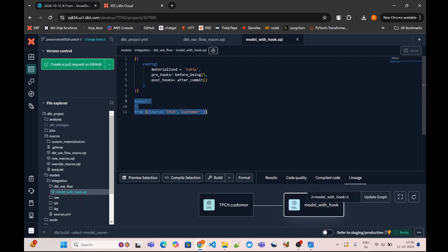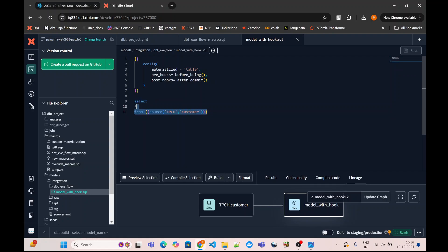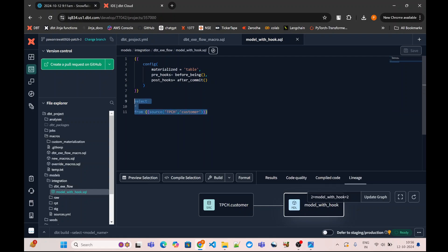One most important thing to note here is that if during execution my model query fails, my post-hook will not get triggered. So lots of times we see such situations that pre-hooks are executed but post-hooks are not executed. We need to remember that for post-hook to get triggered, our model SQL query should execute successfully.